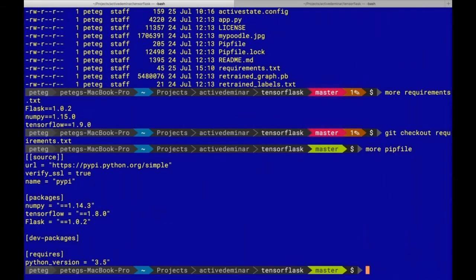If you look at the pip file, you can see that in the packages section it has essentially the same information that was in the requirements.txt — specifying those exact versions of Flask, NumPy, and TensorFlow. But it also has additional sections that give more information. If I didn't have a pip file, I could have run pipenv install and it would generate a pip file from my requirements.txt, then go create a virtual environment and install those dependencies in there.